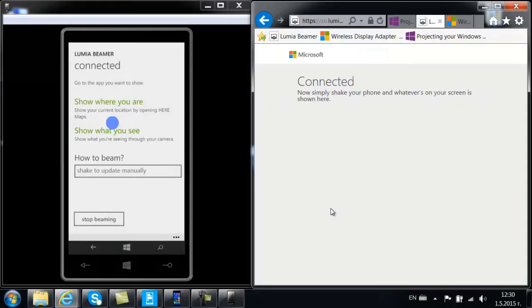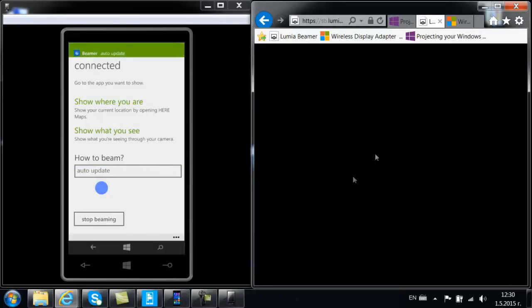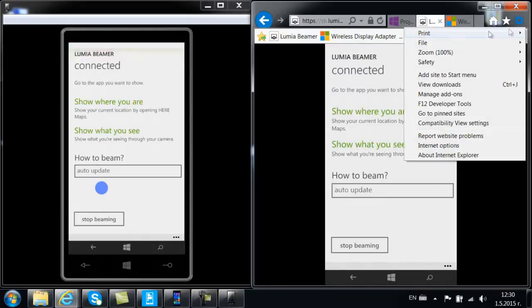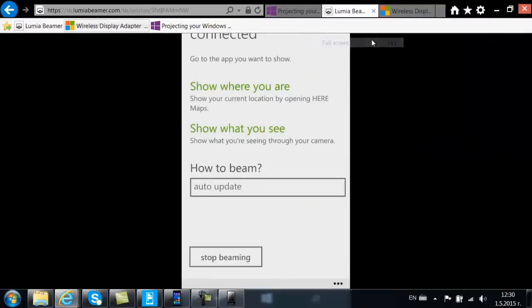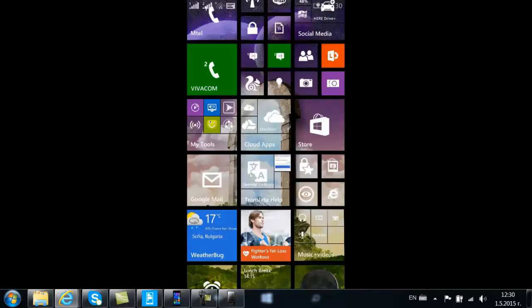Okay, now let's go here. After scanning, you'll be prompted with an option how to beam: shake to update, manually, or out of date. Let's choose 'out of date'. We are online, let's full screen that, okay, and see how it works.